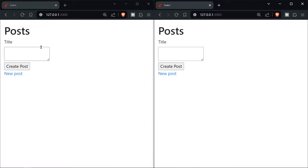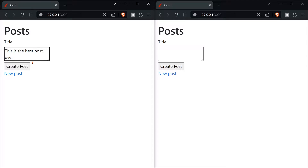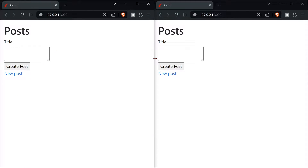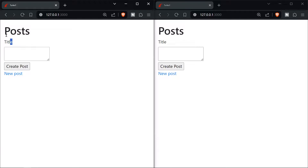Hello everyone and welcome to the easiest tutorial on Ruby on Rails Turbo ever. In this video we're going to create this application. As you can see, when I click 'create post' it shows in real time on both pages. When I click 'destroy this post' it deletes on both pages — so imagine one user is in Europe and another in America, it happens in real time. I promise this is going to be easy, so let's get started.